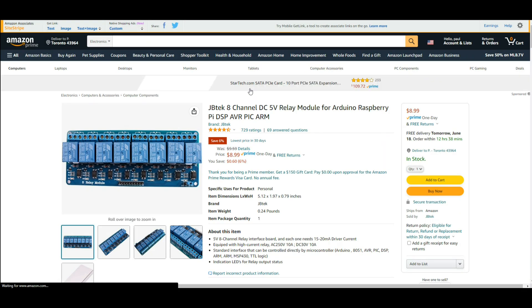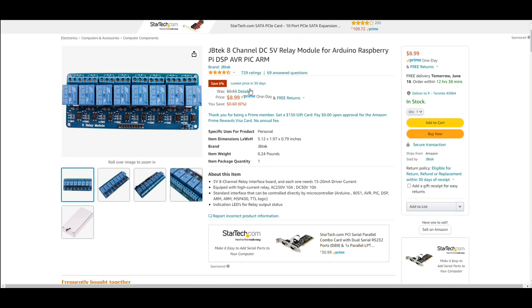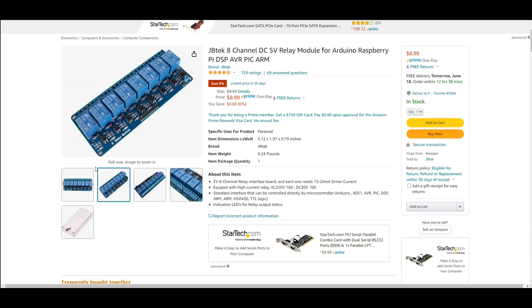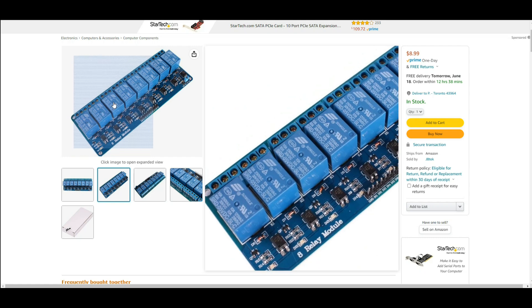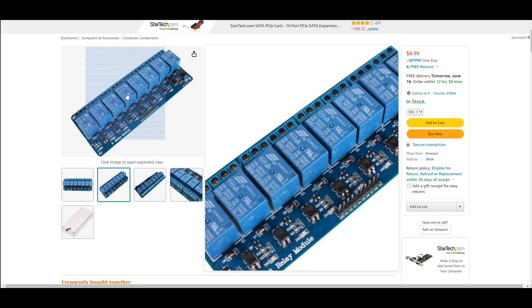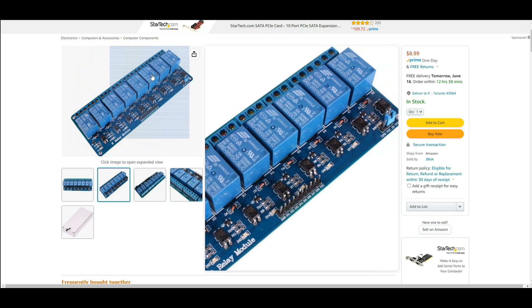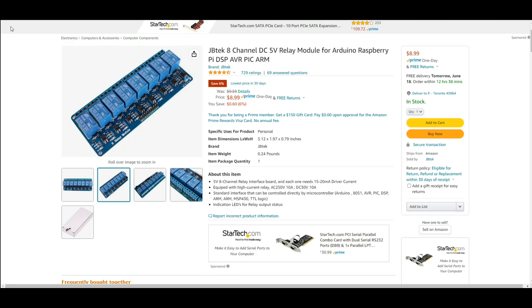And finally we're going to use an eight channel relay module. So you figure we're going to have one relay for a fan, one relay for the dehumidifier, one relay for the lights, one for each pump. What am I missing? Oh yeah nutrients and water, and that's going to leave us a spare one.